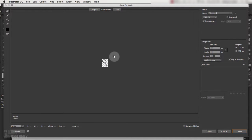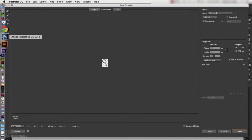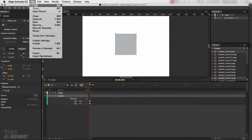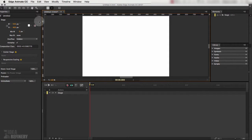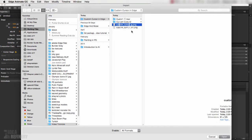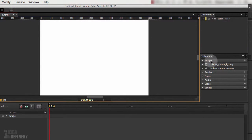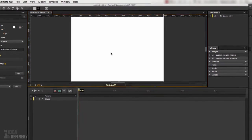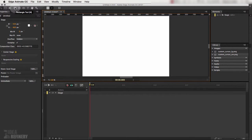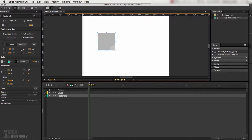Once you've saved both files, come back to Edge Animate and create a new file. In this new file we're going to import those two graphics — custom cursor large and custom cursor small. They get placed on the stage, but we don't need them there, so delete them. What we really need is to have those images in the images folder within our library.